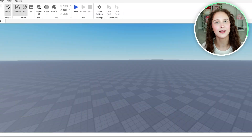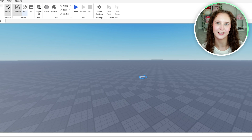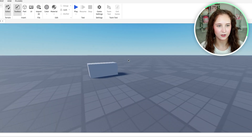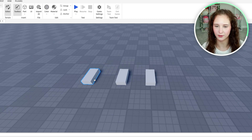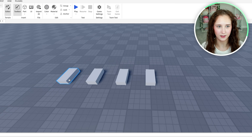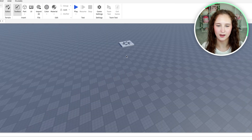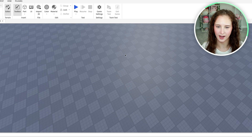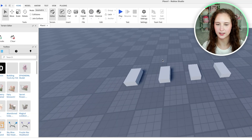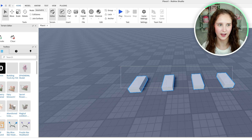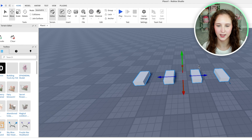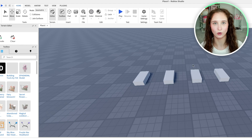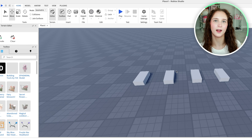Go ahead and launch Roblox Studio, as well as the world that you are currently creating in. I am just going to insert two random blocks — I'm going to make a few of these. And I'm just going to pretend like I want these blocks to stay together at all times. So instead of constantly having to select all of these items and move them around together using the Move button, you can actually go ahead and make these a group so that you'll be able to move all of them at the same time by just clicking on one altogether.